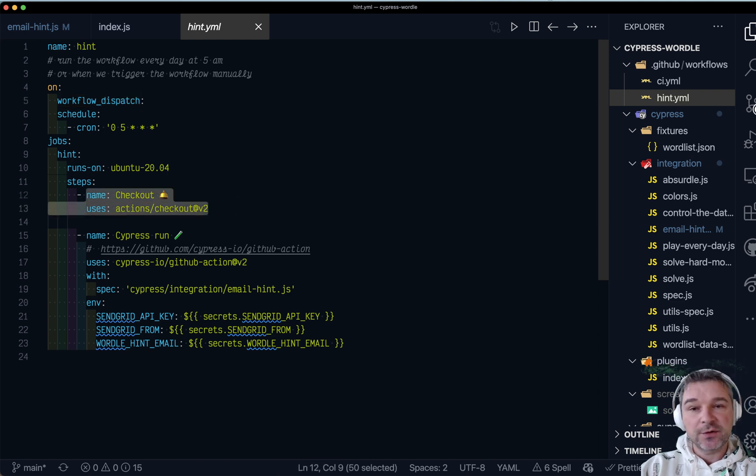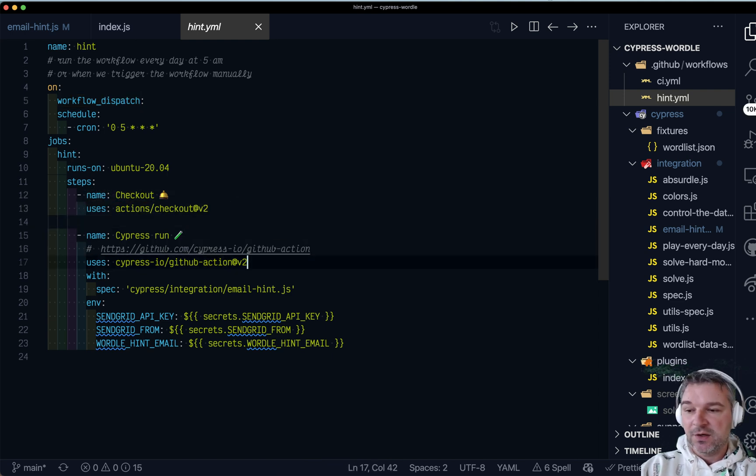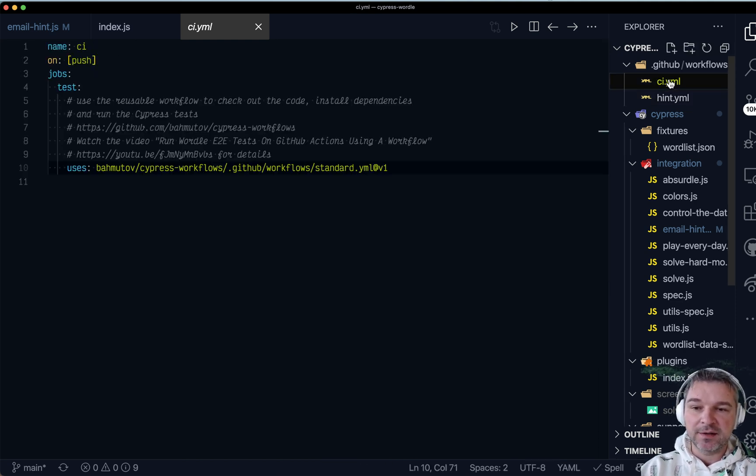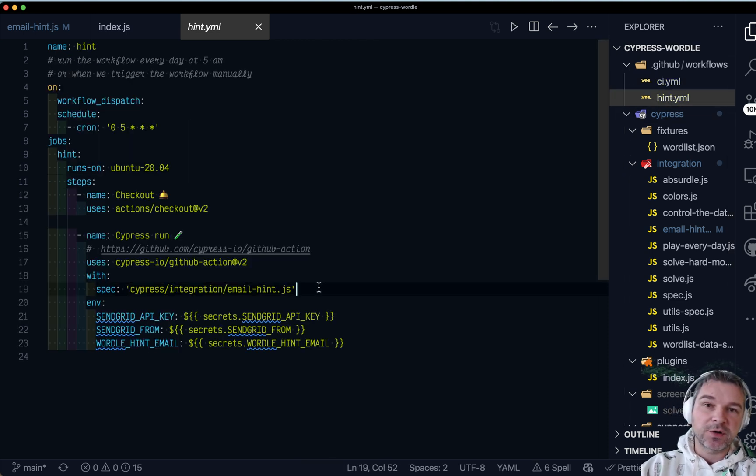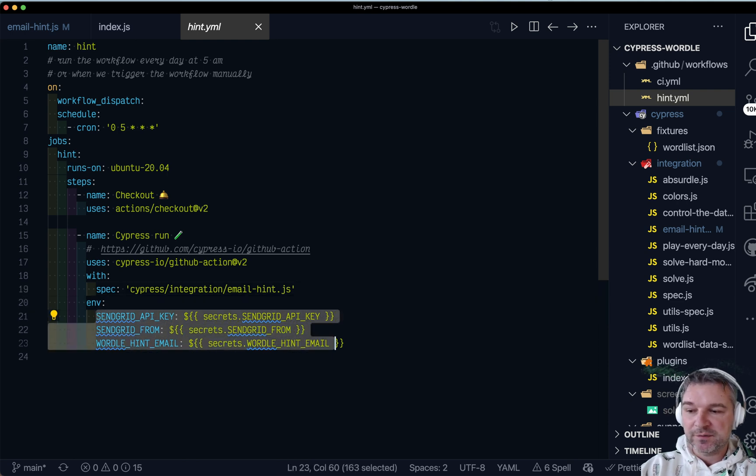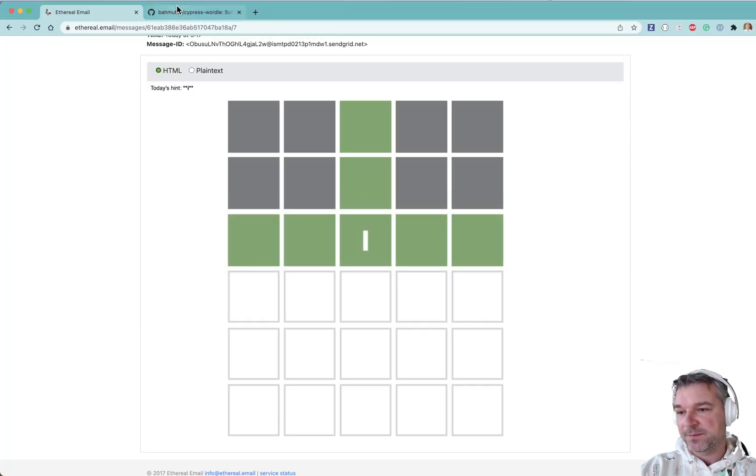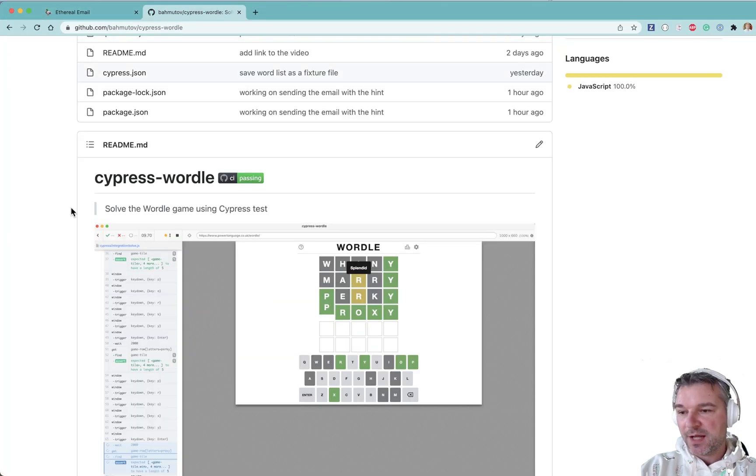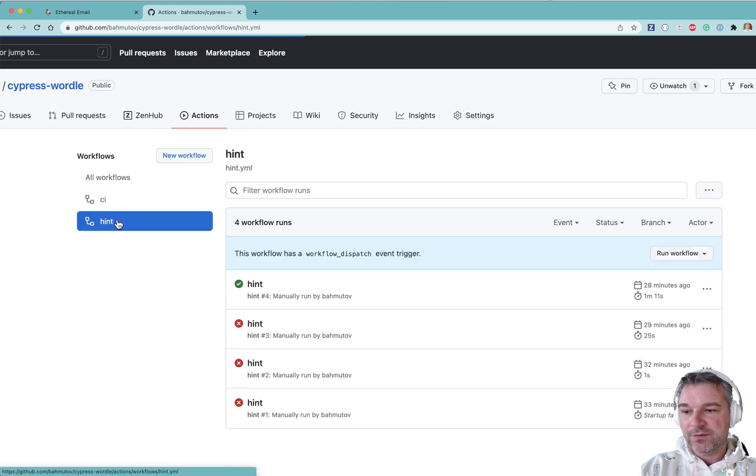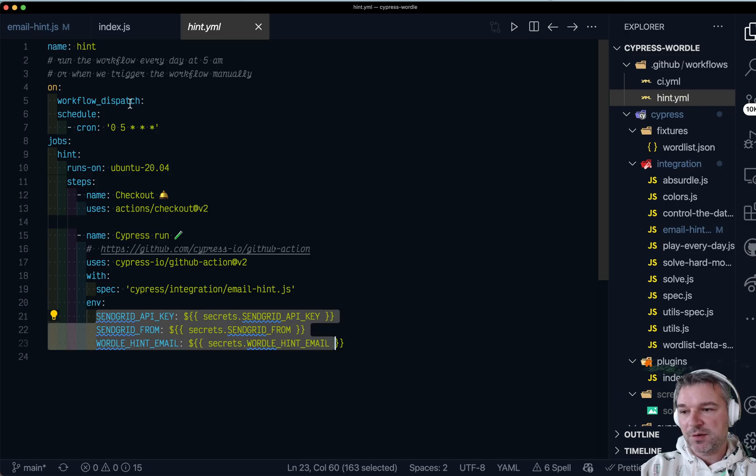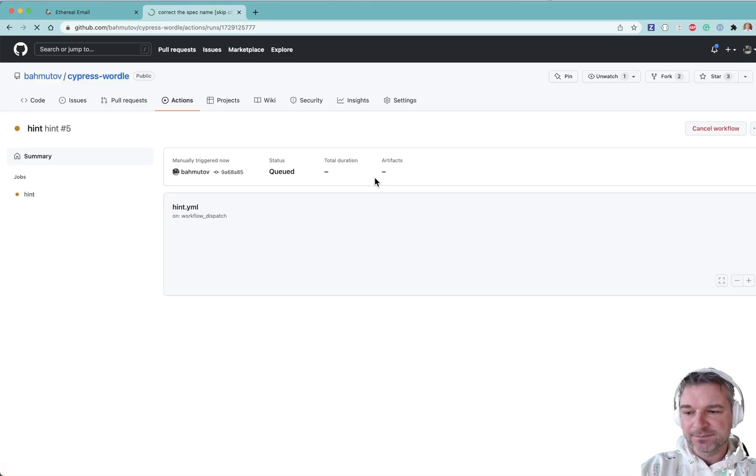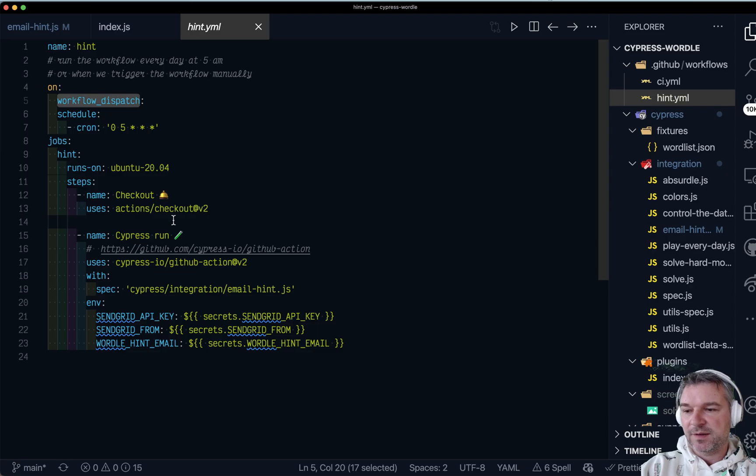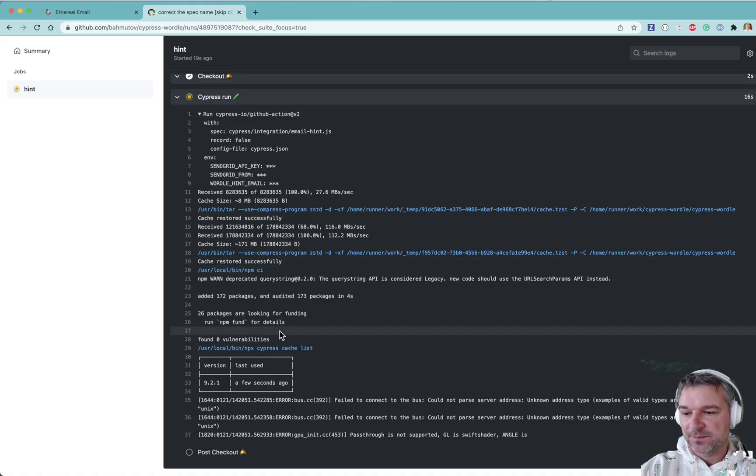And here I'm checking out the files and I'm using Cypress GitHub action to just execute a single spec file. Because my default CI workflow tests everything. In this cron job, I just want to run email hints back. And I'm passing all the same grid information already set on GitHub action tab. So here's what happens. I can go to the actions. I can go to the hint and I can run it manually because I also defined manual dispatch. So I can verify that this works. It's running. It has only a single test job with a single line of configuration. Installs everything, caches everything, run Cypress.